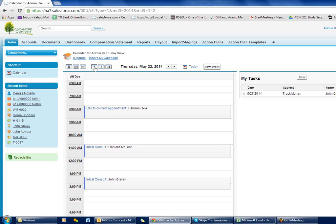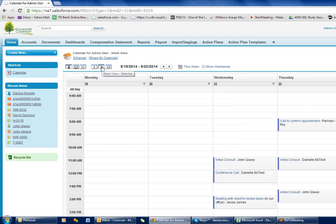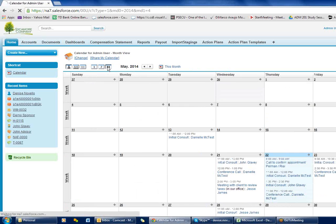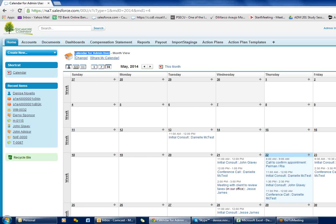Up top here we have a seven-day view of our calendar and then of course a monthly view. All of these are showing my calendar — that's what I'm looking at by default.